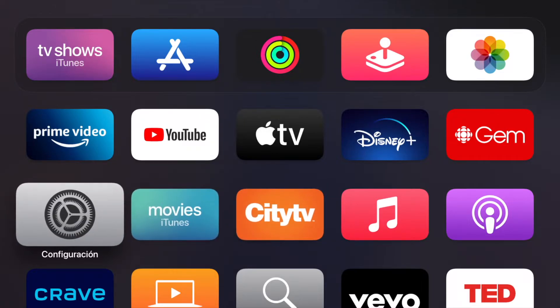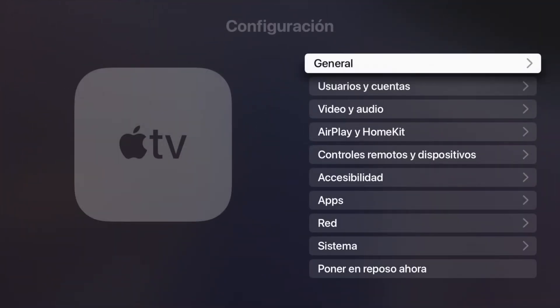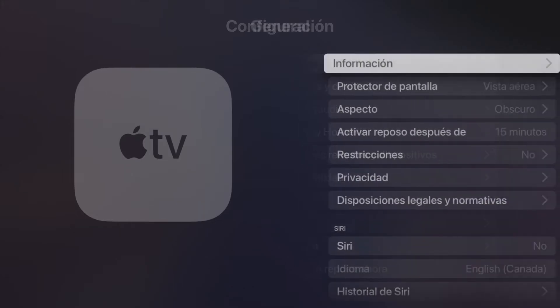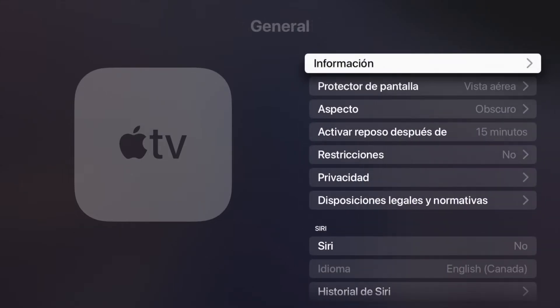Once it restarts, everything will be in Spanish. For example, Settings now shows as 'configuración.' Some words may still appear in English, but overall the system is now in Spanish.